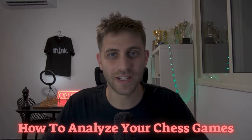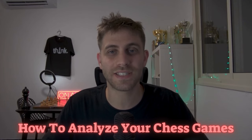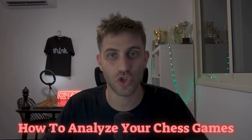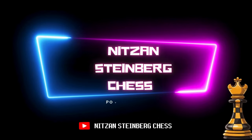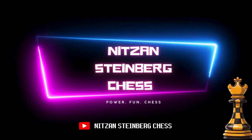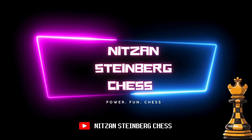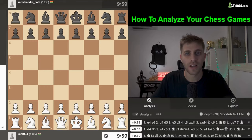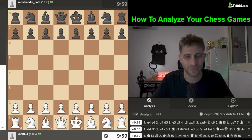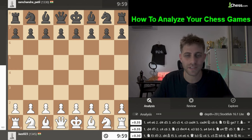Today I will reveal the biggest secret of chess professionals: how to analyze your chess games. Hello everyone and welcome back, my name is Nitzan Steinberg, I'm a chess grandmaster on this YouTube channel, and today we are going to learn how to analyze your chess games using five key tips.